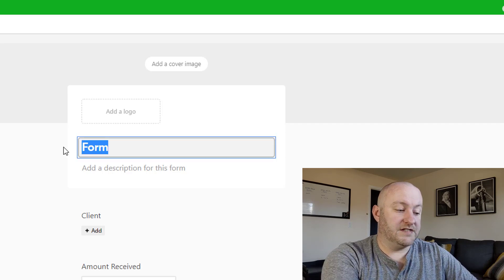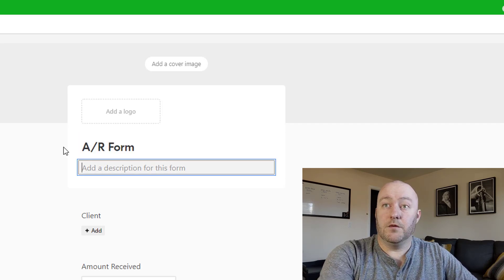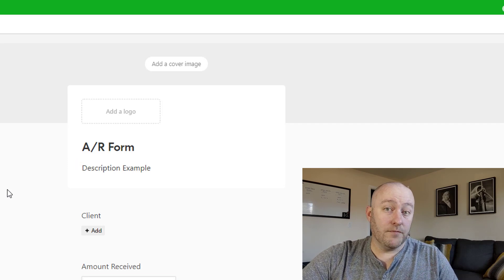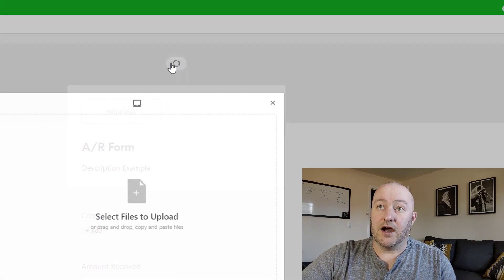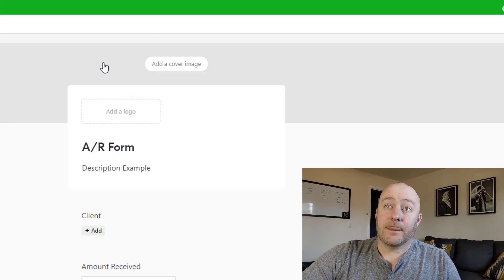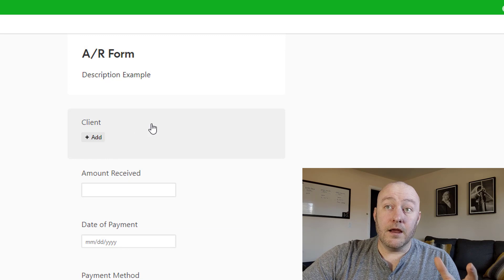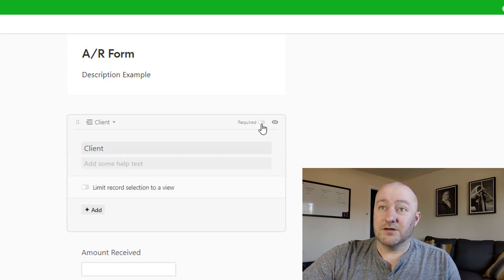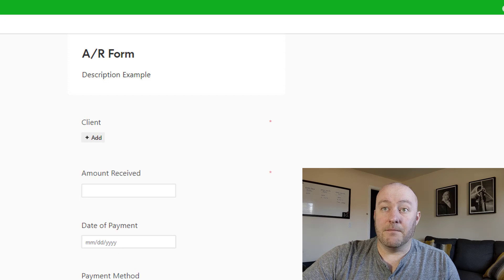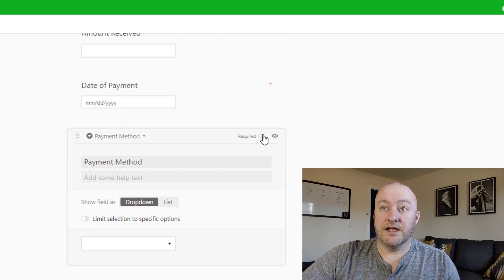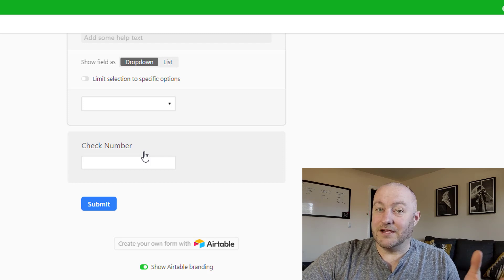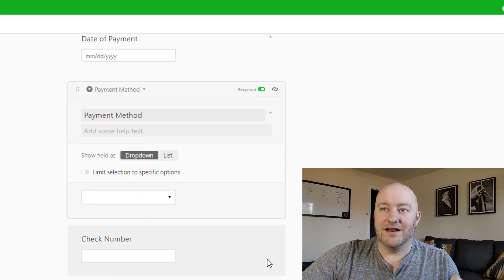We can rename this form — I'll call it Accounts Receivable Form — and we can put a description in here. This is a pro plan feature, but we could also add a logo or a cover image to gussy up the form a bit. Importantly, we can also make certain fields required. I'd want to make sure we're always capturing the client, the amount received, the date, and the payment method. I don't want to make check number required because it's not always going to be a payment received by check.